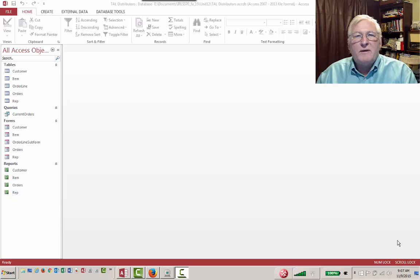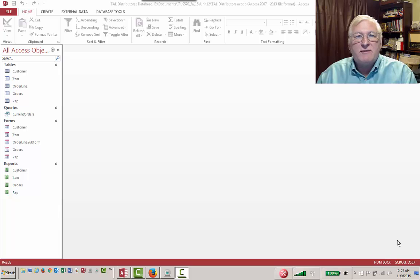Hello, welcome. In this video, I'm going to show you how to create menus in Microsoft Access 2013.